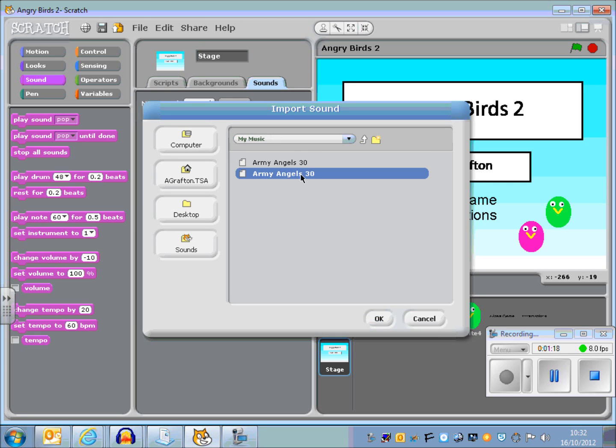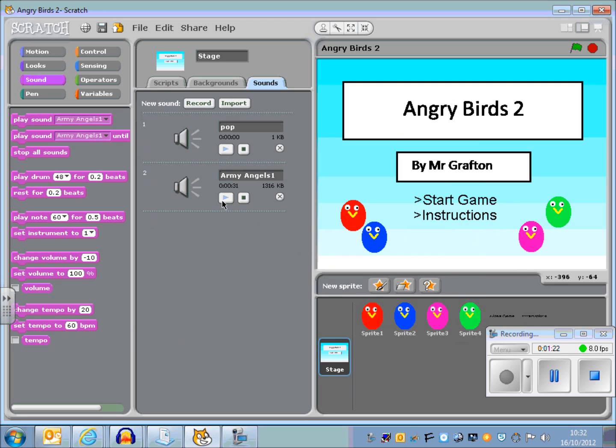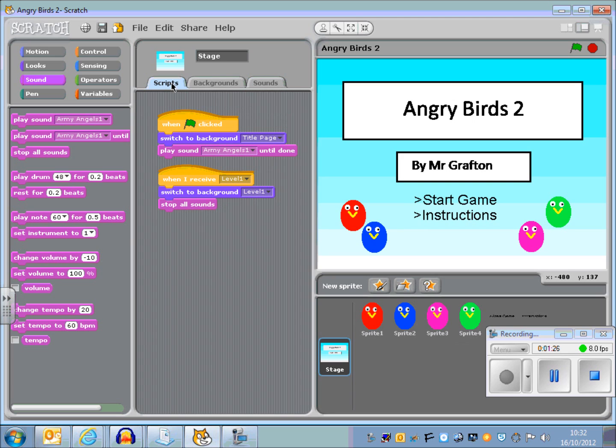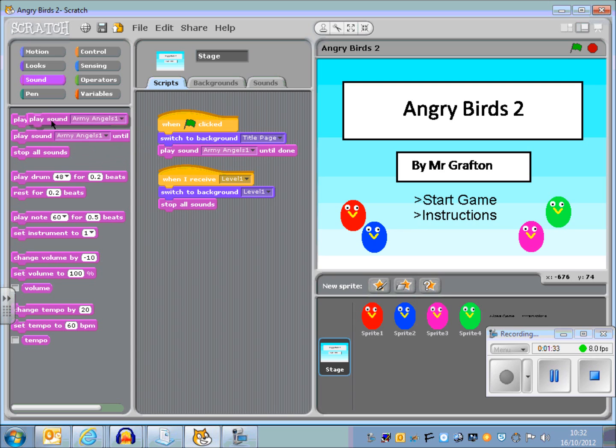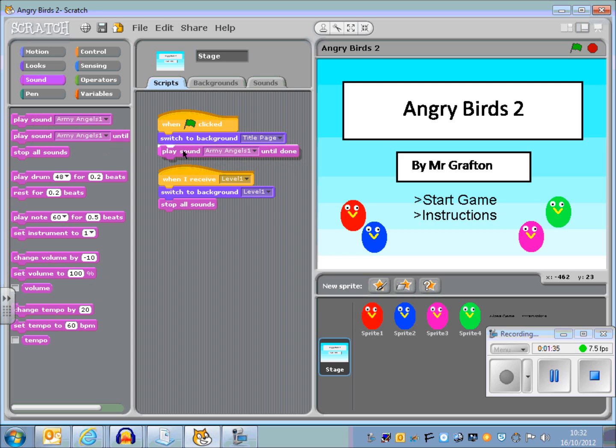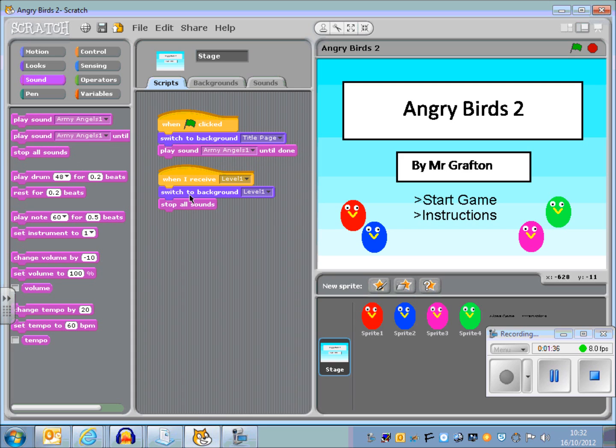So just double click on the file and press OK, and then you need to make that sound play when the game starts. So you need to add the instructions to the green flag. I've put play sound, my one was called Angry Birds, until done. So it's going to play once until that file is finished.